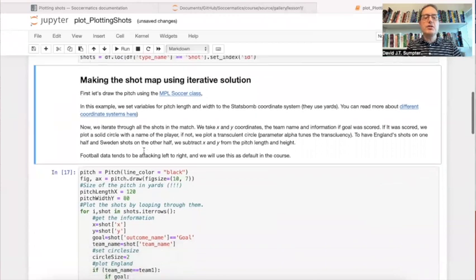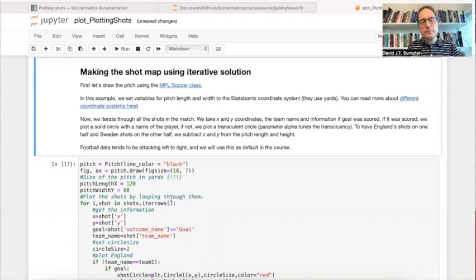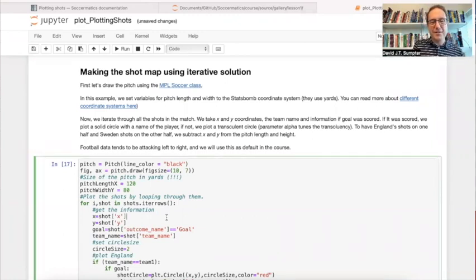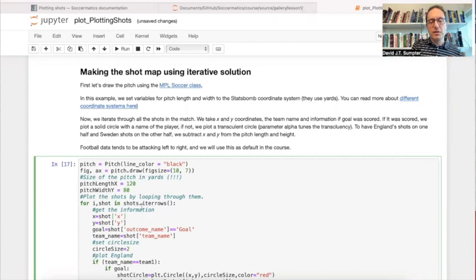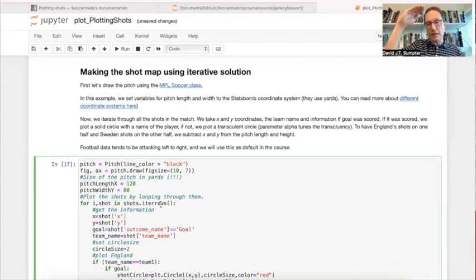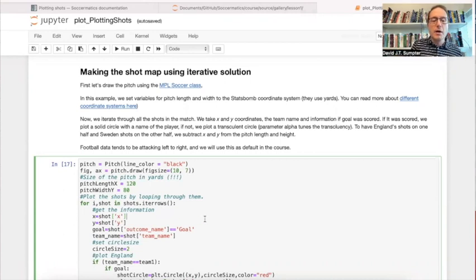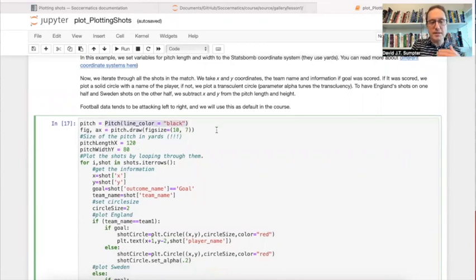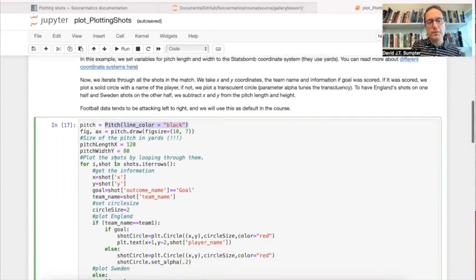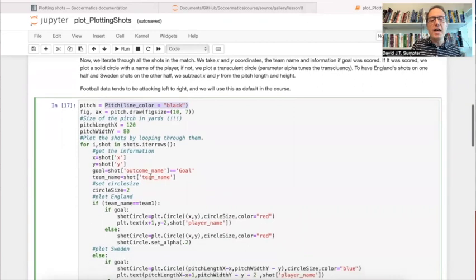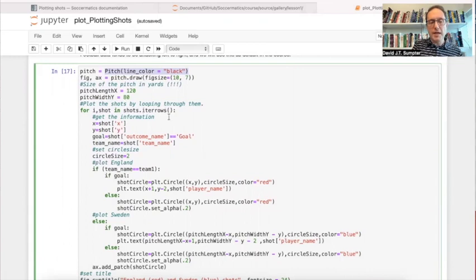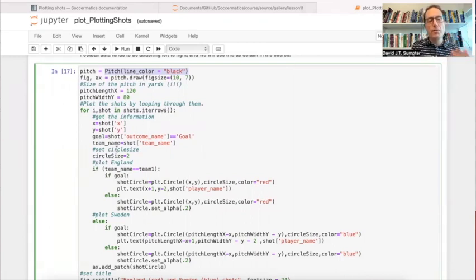Good. And then, then the next step is to make the shot map. And I've done this in two steps. The first one is using an iterative solution. And I originally wrote, wrote this code to go through it. We'll go Alexander, who's the assistant on the course. He wrote the code I'm going to show you next, where we use a kind of more direct solution. But I wanted to give you an idea of the iterative solution, because I think many people who start with programming, they start with this idea of writing for loops to go through things. And it's certainly where I start. And so what this solution does is it's going to draw a pitch using the, this again is using the library from NPL soccer. It's going to draw a pitch. This is the dimensions of the pitch.